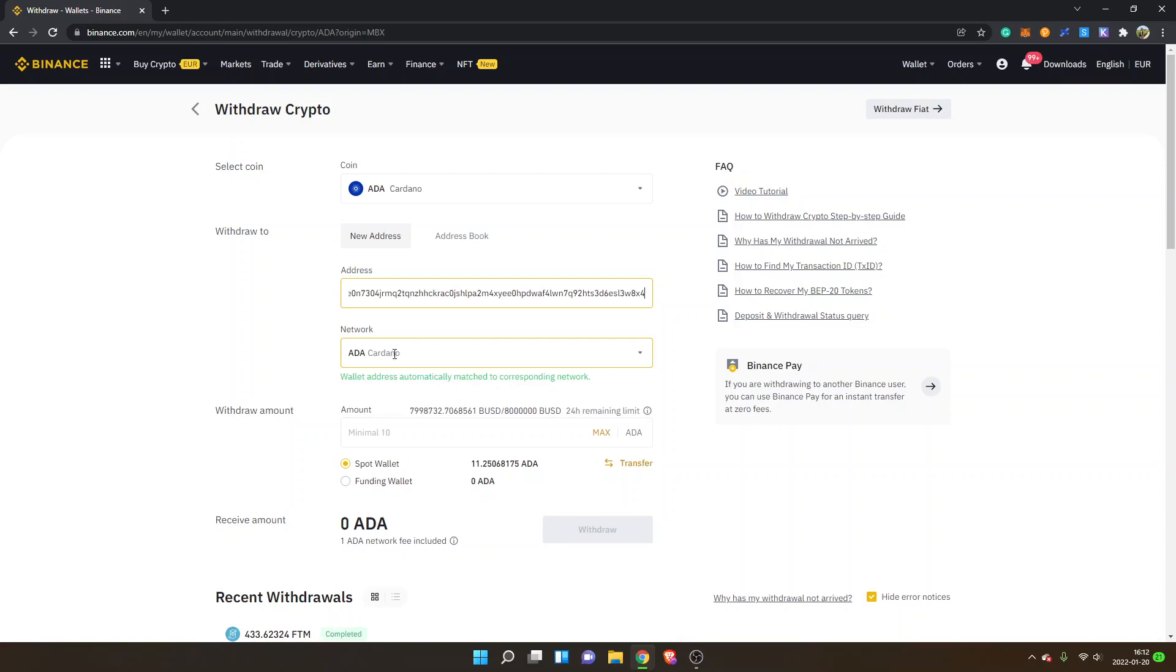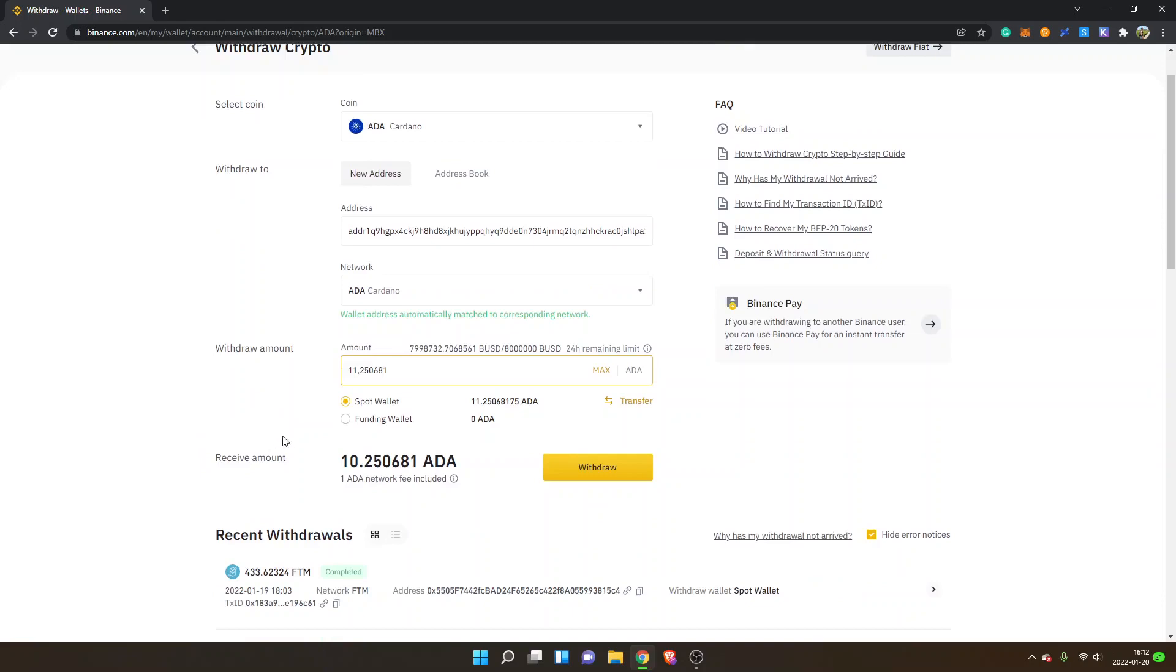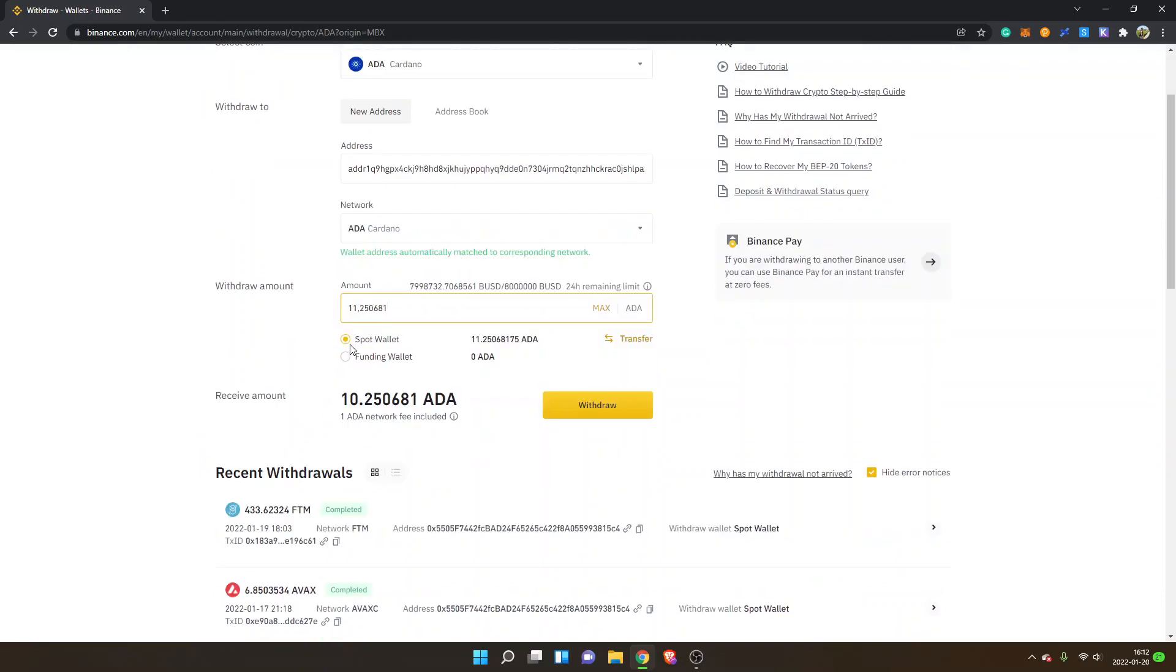Make sure you match up the right network, and then you can see Withdraw Amount. You decide how much you want to withdraw. I will just click on Max. The minimum amount to withdraw is 10 ADA tokens. I have 11.25, so that's enough. I will keep it on Spot Wallet. You can see Receive Amount, and I will click on Withdraw. I will enter my security details and then show you what it looks like after I've withdrawn.